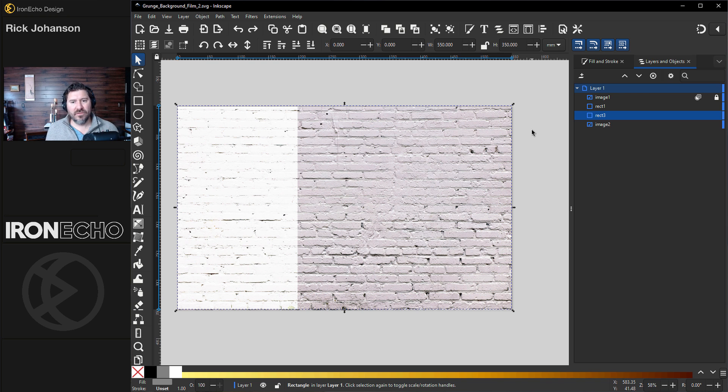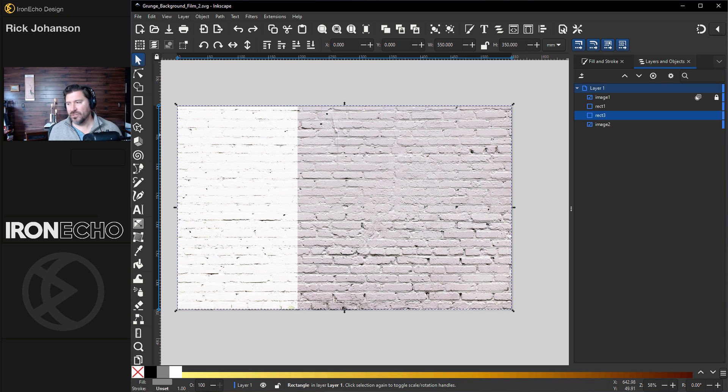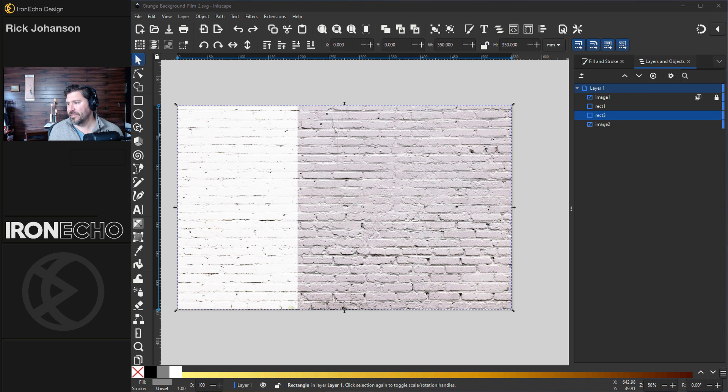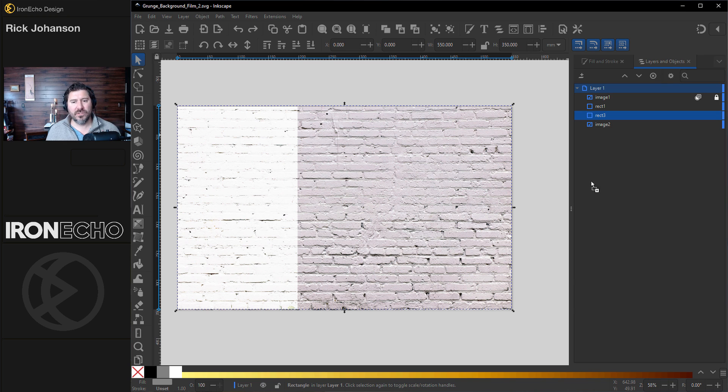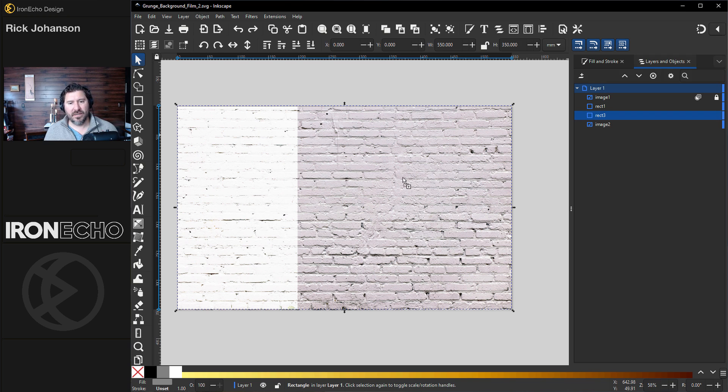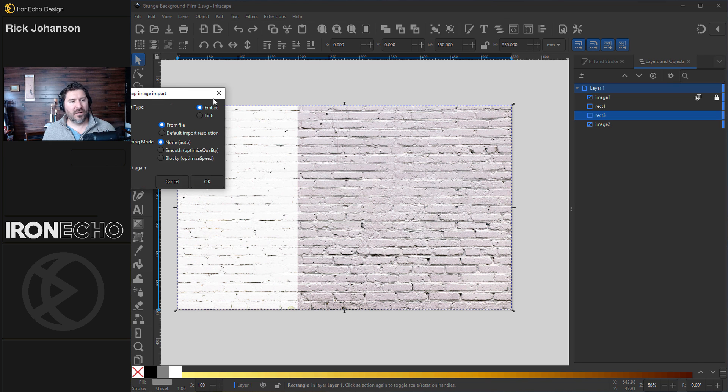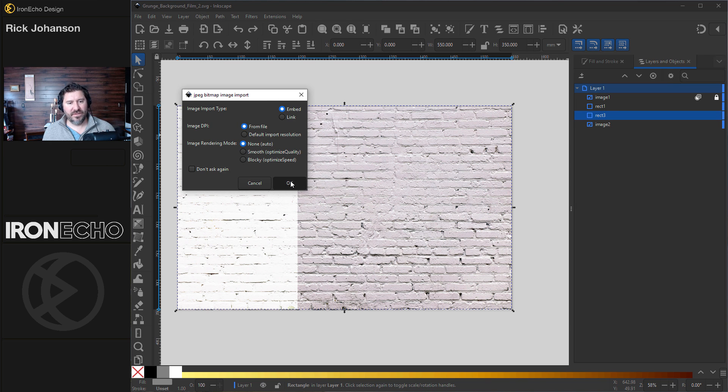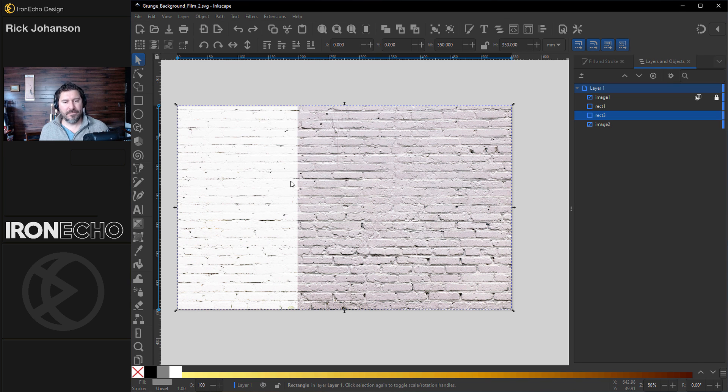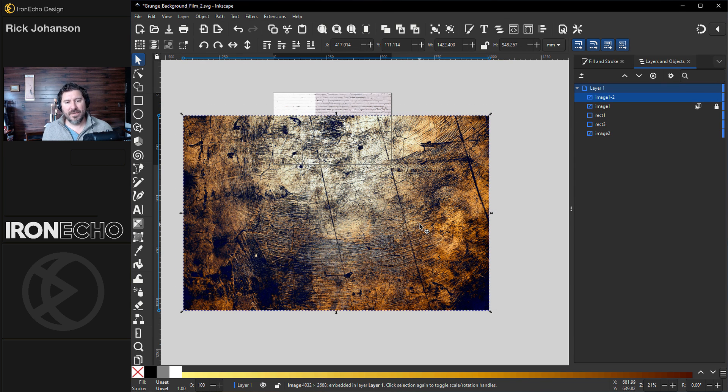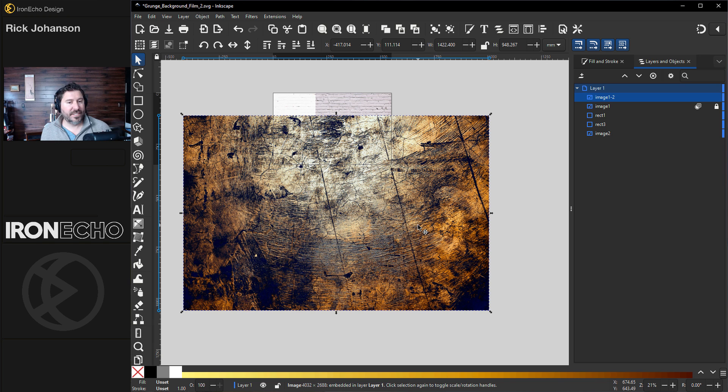Now for the part I think the original question is asking, how do you create the distressed, grunge look? I'll pull in another image. This I found also at Pexels.com. Just dragging it onto the canvas, OK. This is a big image. It might crash. You probably want to resize it before bringing it into Inkscape.